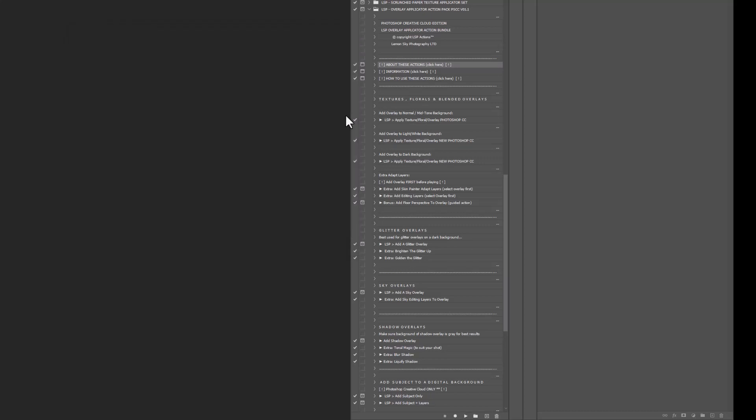So they might be overlays you've purchased from me at LSP, although do remember any texture packs, shadows, glitters, any of the big major packs you buy from me do come with their own standalone version of the actions with even more features inside.